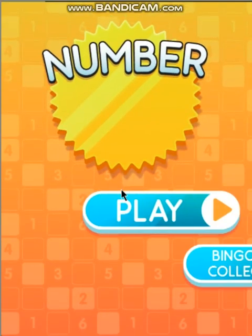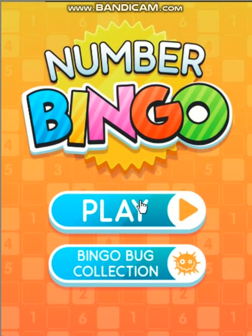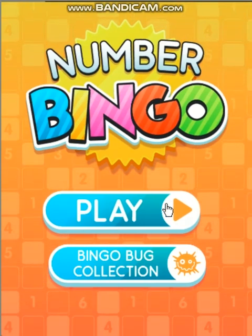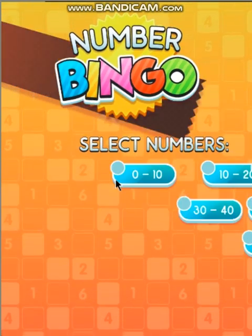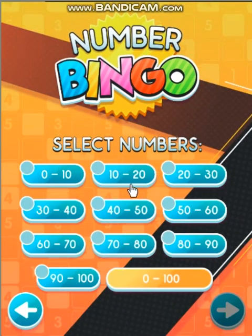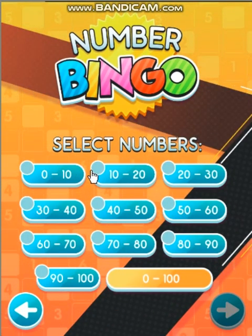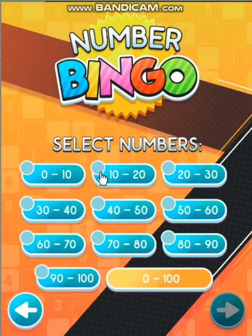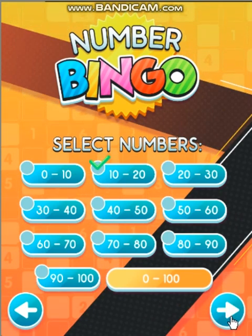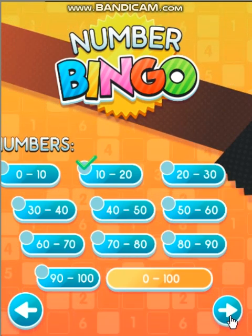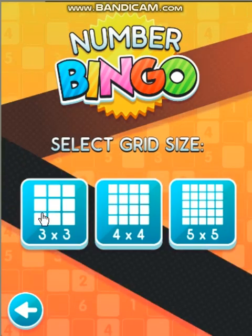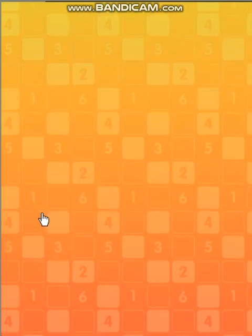Number BINGO! Select numbers. Select grid size.